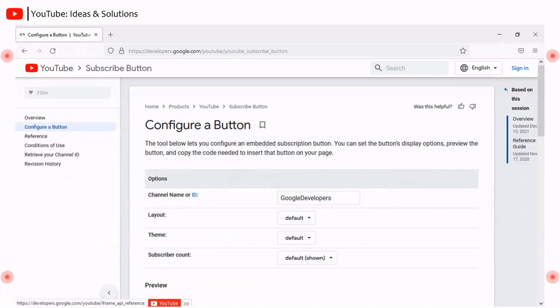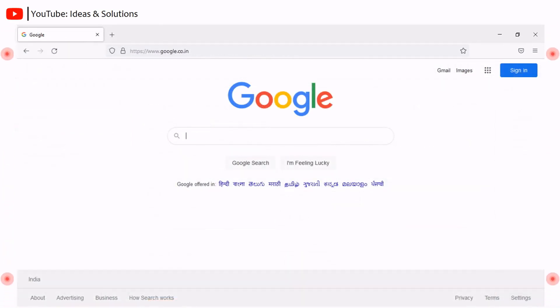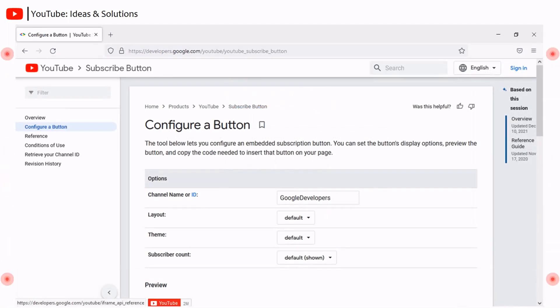It will redirect you to the subscribe button configuration page. If you think it's a lengthy process, you can go to the search engine and directly type the Google developers YouTube subscribe button web link and hit enter. It will take you to the subscribe button configuration page. The web link is given in the description.